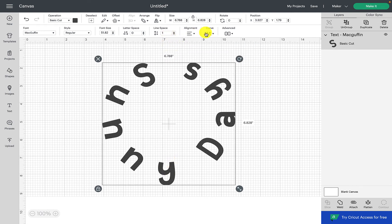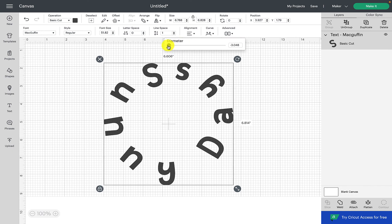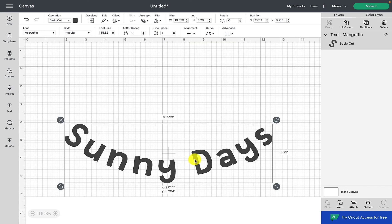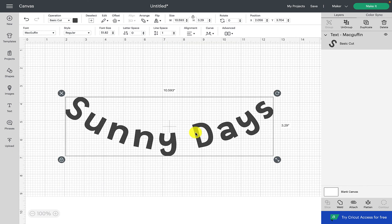And that really is how simple it is to use the curve text feature. Now you are all ready for using curved text on your designs and projects. I really hope you enjoyed this video. I will look forward to seeing you on the next one. Thank you very much for watching. Goodbye for now.